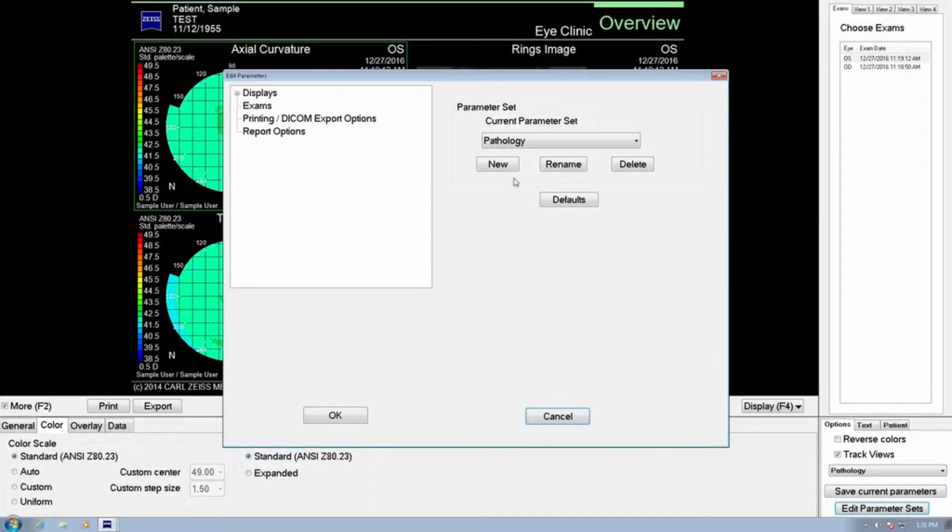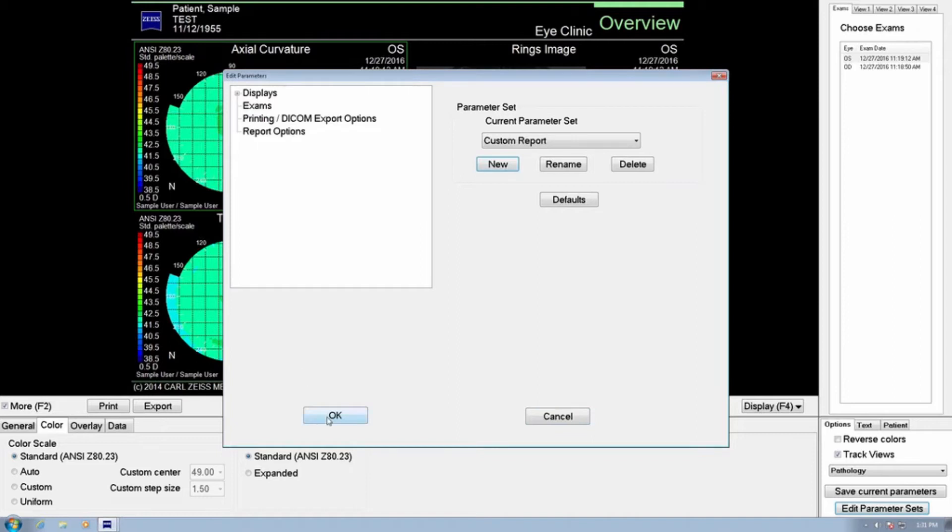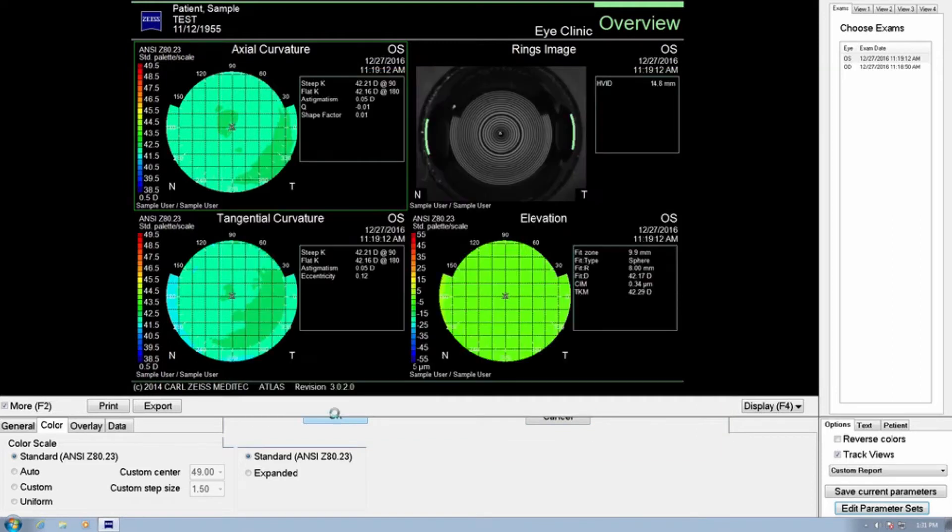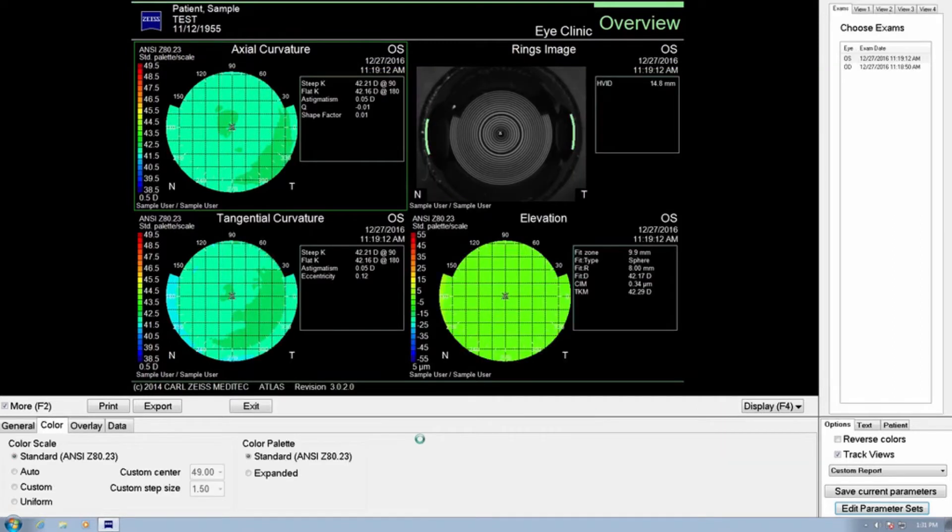Select New, Create, and type in a name that describes this custom view for the new report output. The name custom report is often used. Click OK to return to the customization menu and continue customizing your topography report.